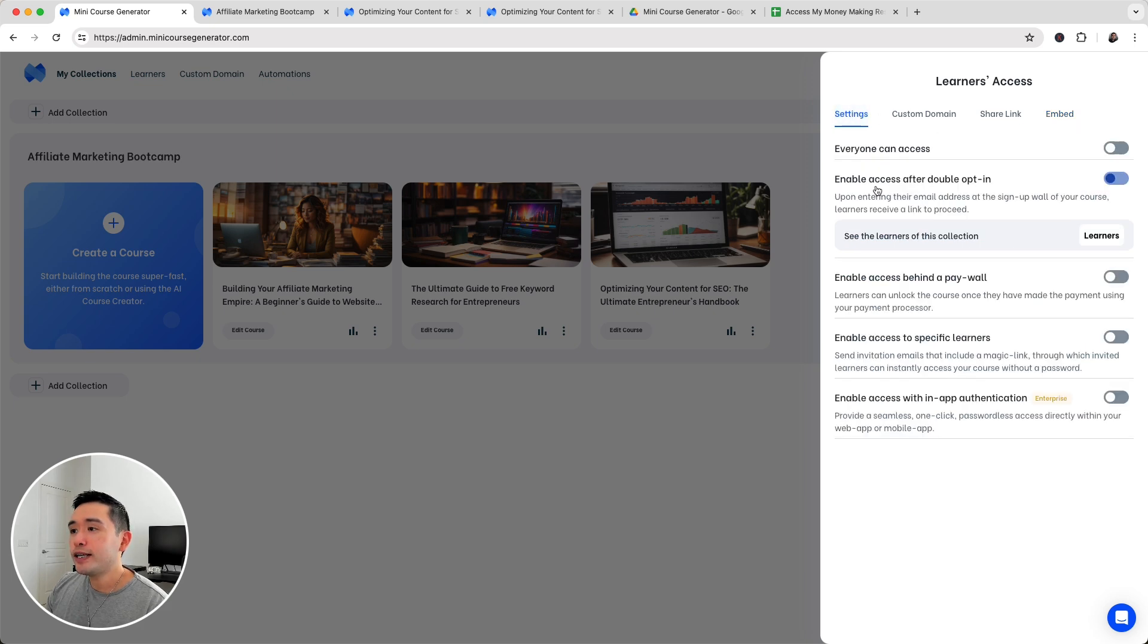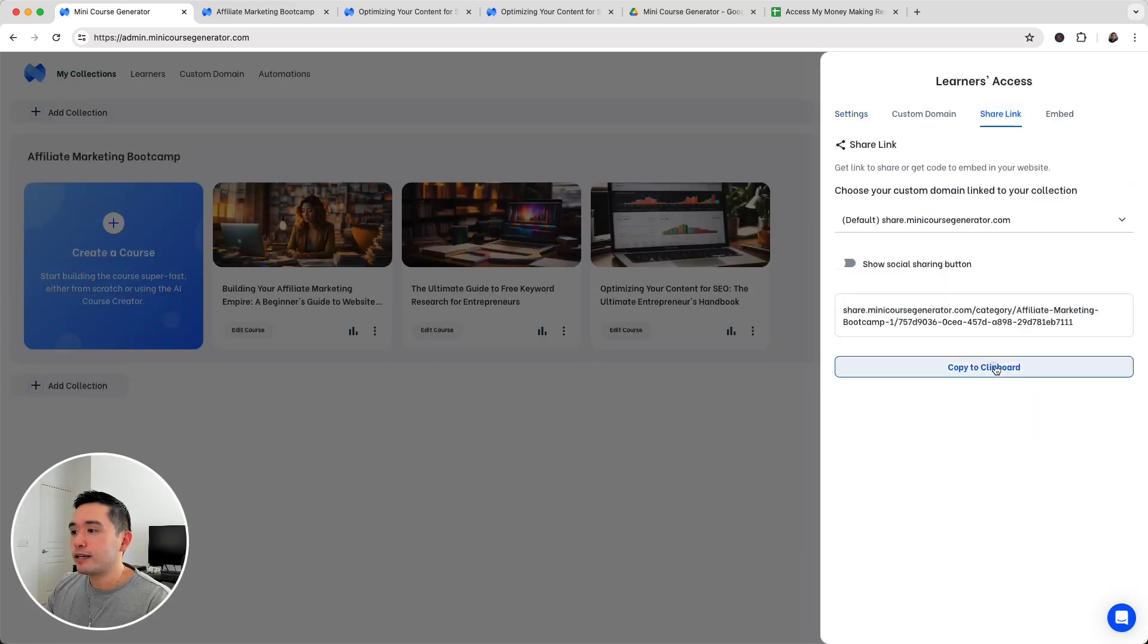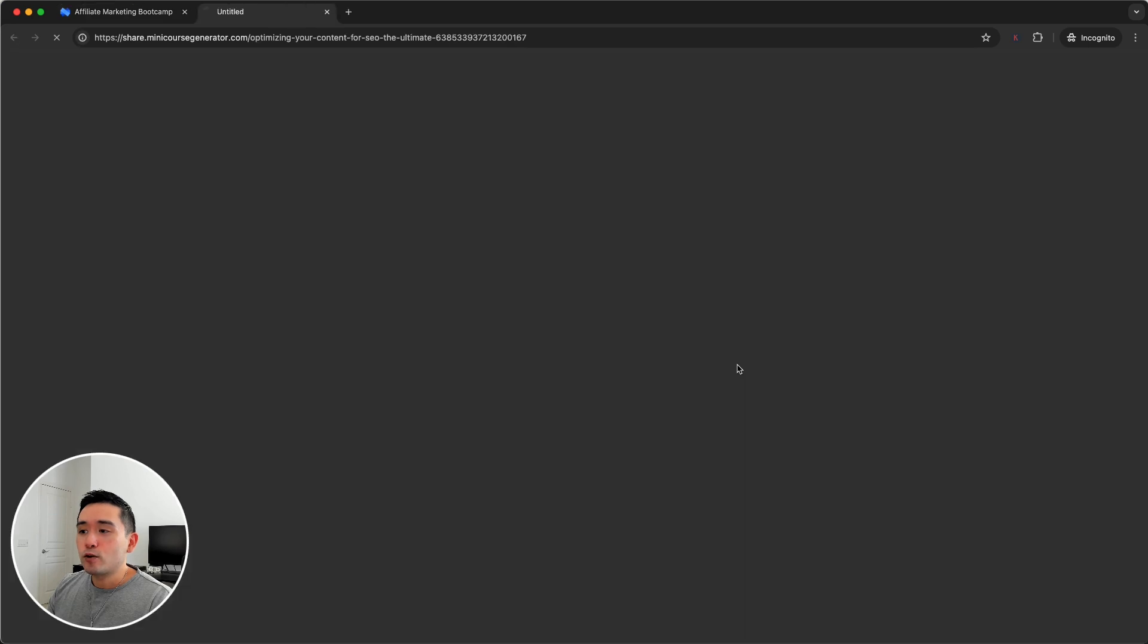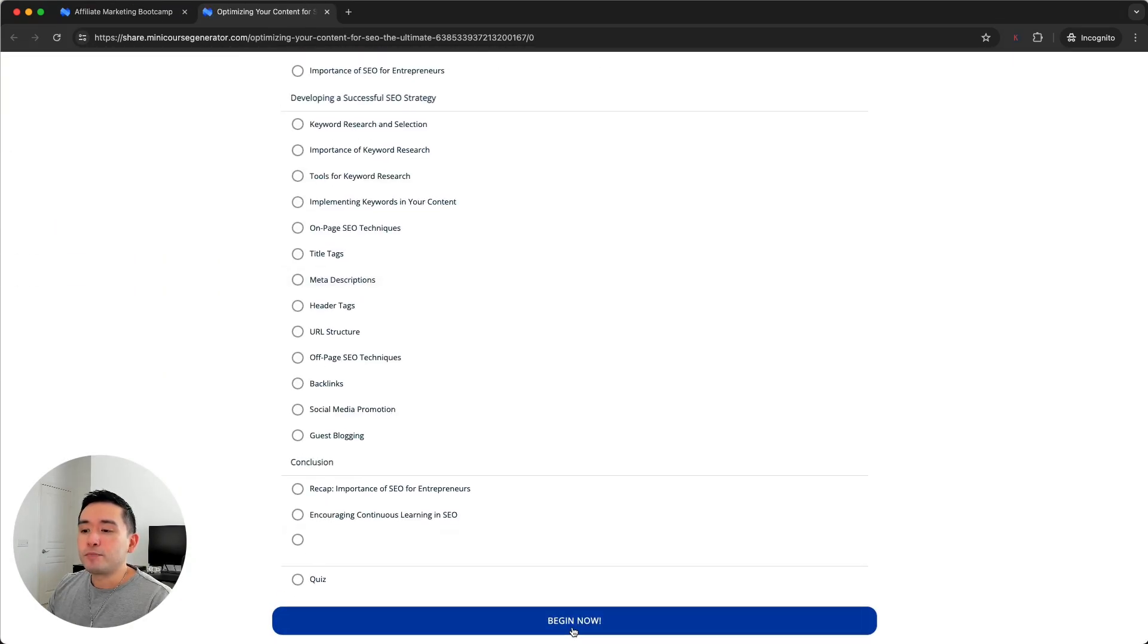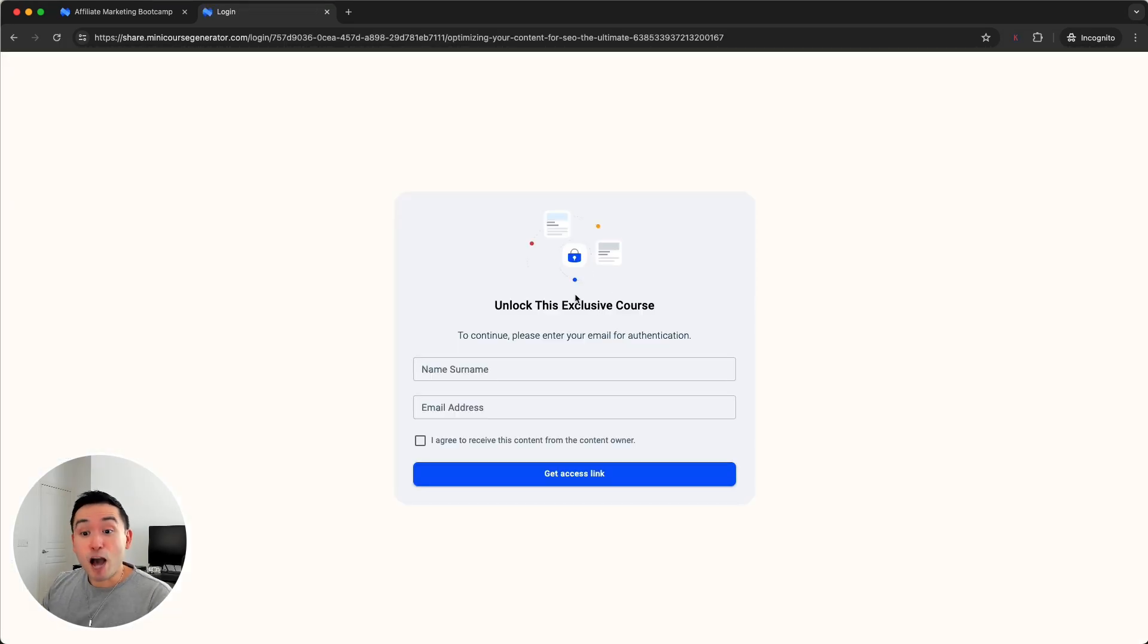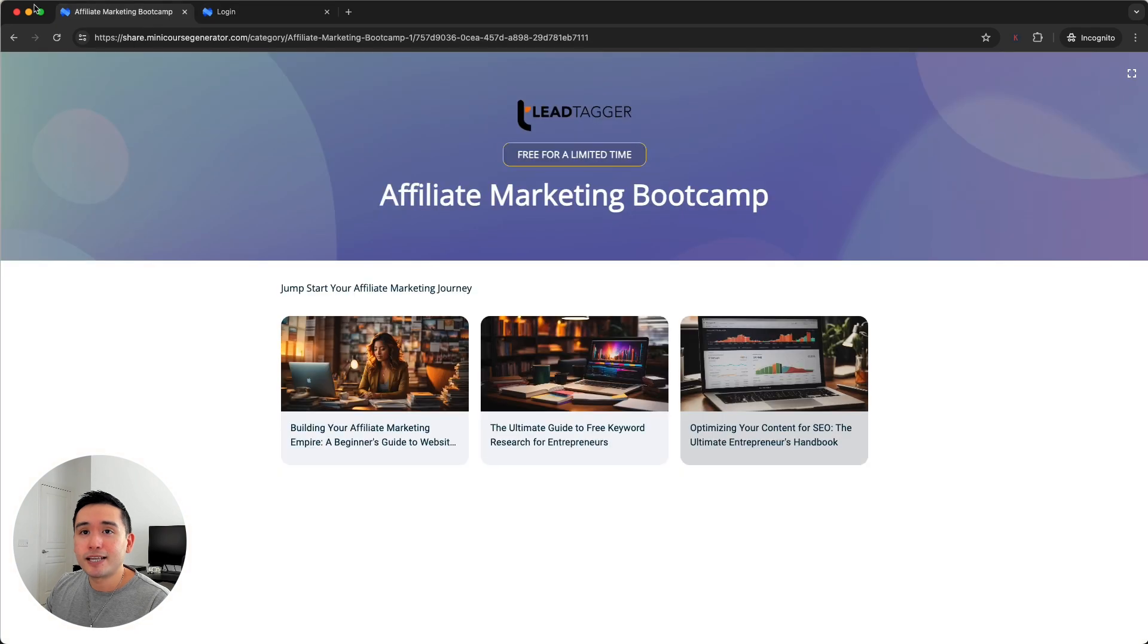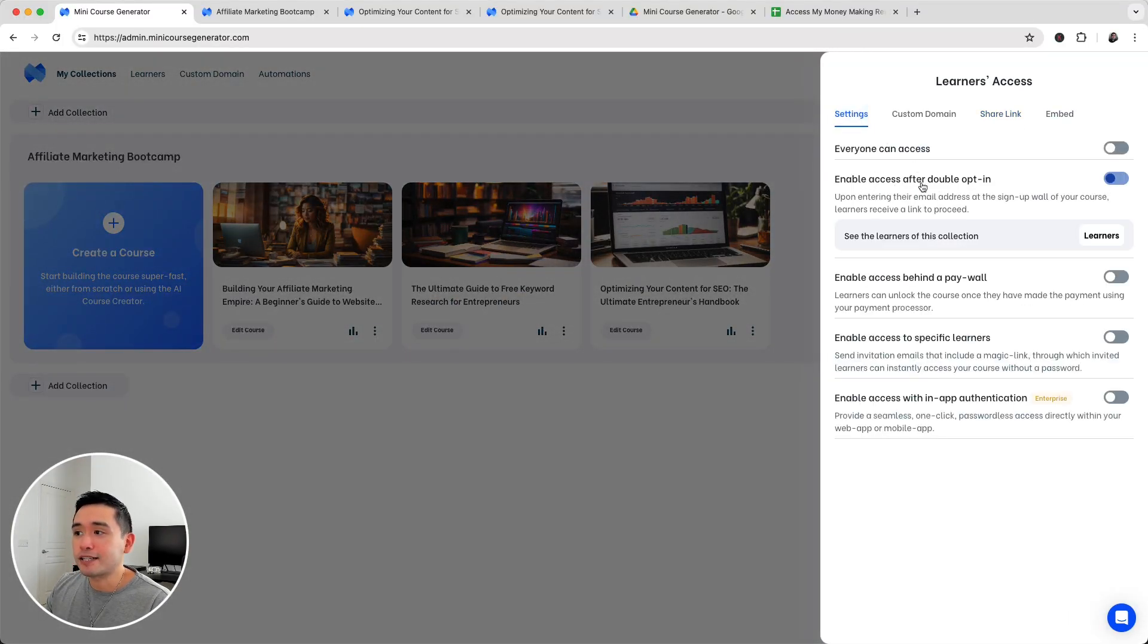Let me show you the access after double opt-in. I'm going to get the link, the share link, copy to clipboard. This is my landing page. If I wanted to take this course, click on that and you can see the entire outline. You can click on begin now at the top. You click on it. This is the opt-in page. They would need to put in their first name and email and then get access to the link. That is basically this option here, the second option to have people enable access after double opt-in.